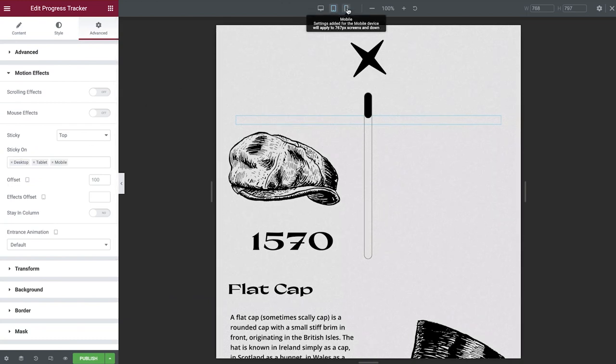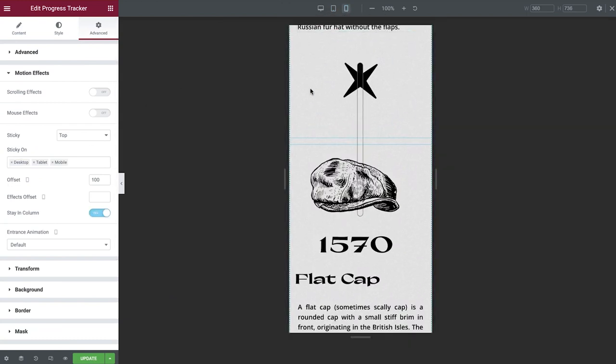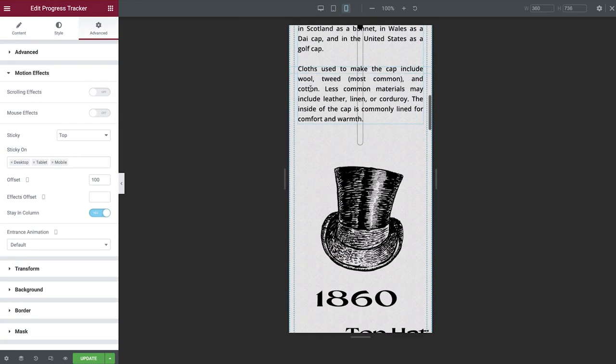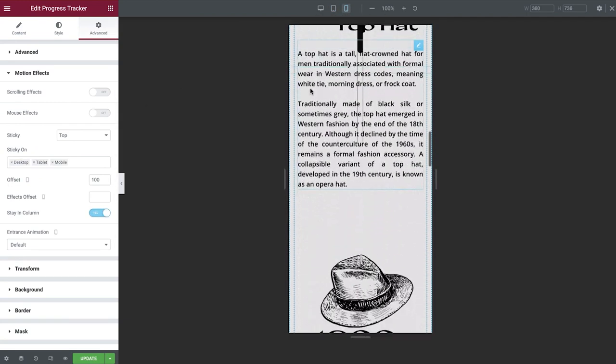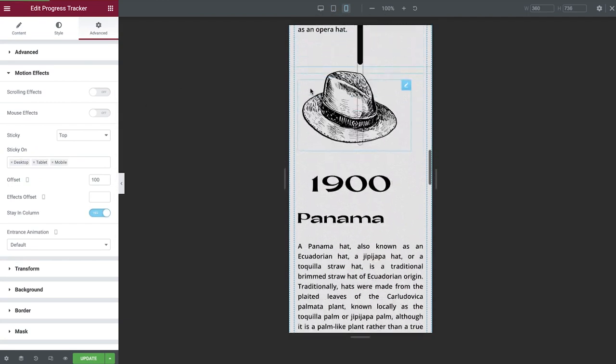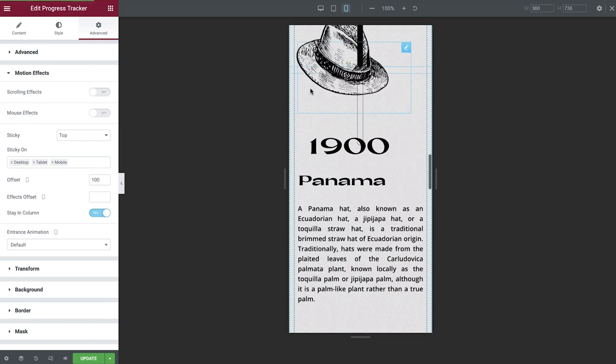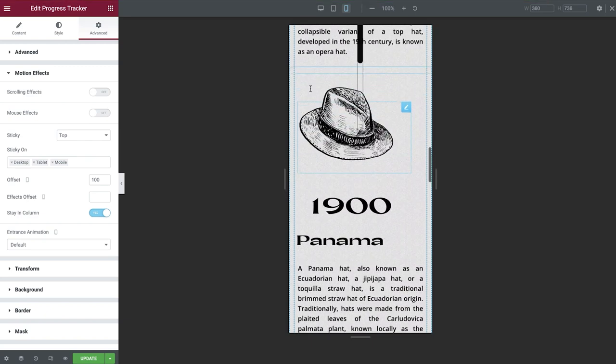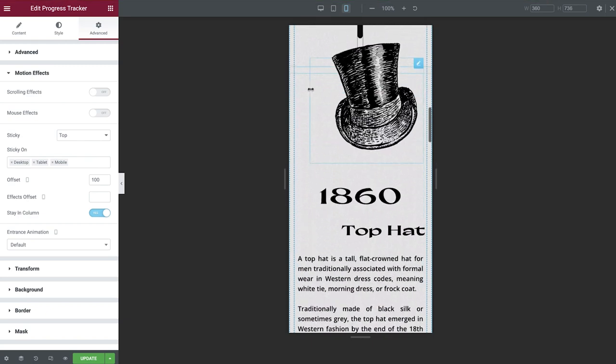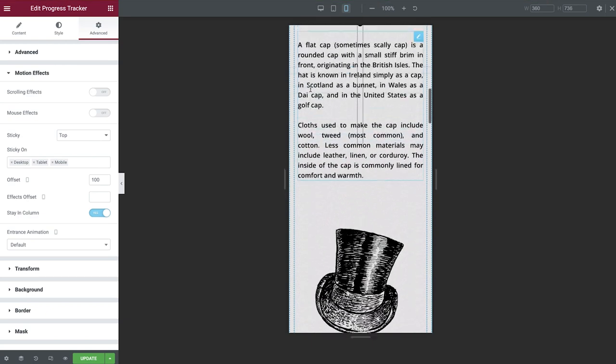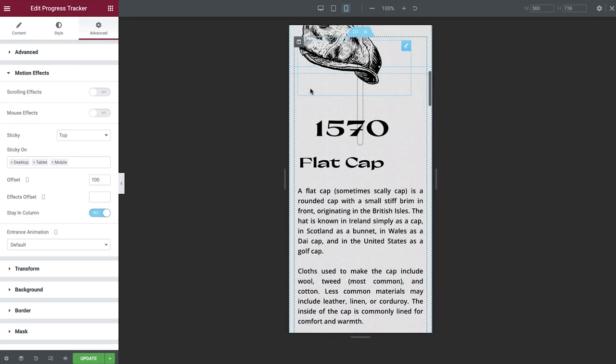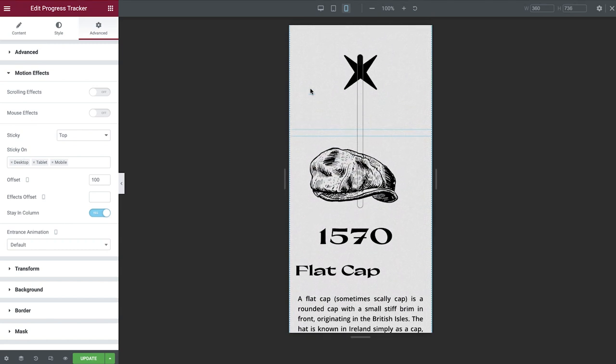Switching to mobile view next, we can see that our current configuration isn't going to work too well. A better option here would be to rotate the progress tracker back to a horizontal position and then align it towards the top of the page.